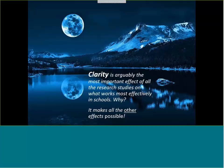The next one we could look at might be classroom discussion, which is also a top ten effect. Purposeful classroom discussions absolutely depend on students and teachers being clear about the learning focus.